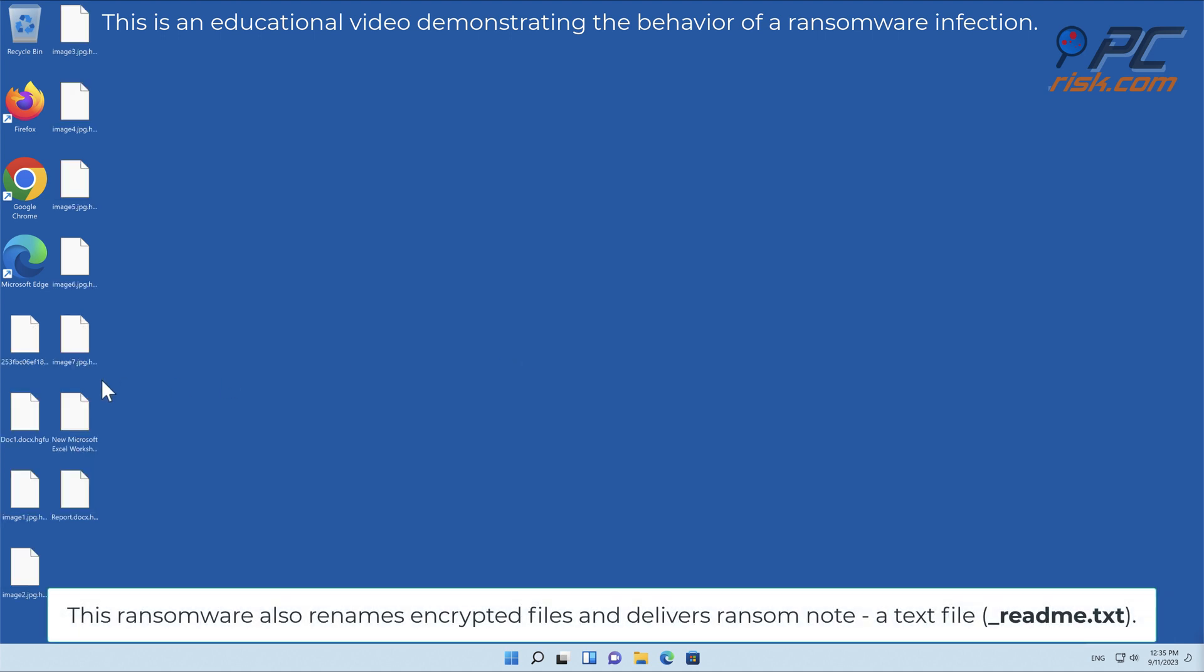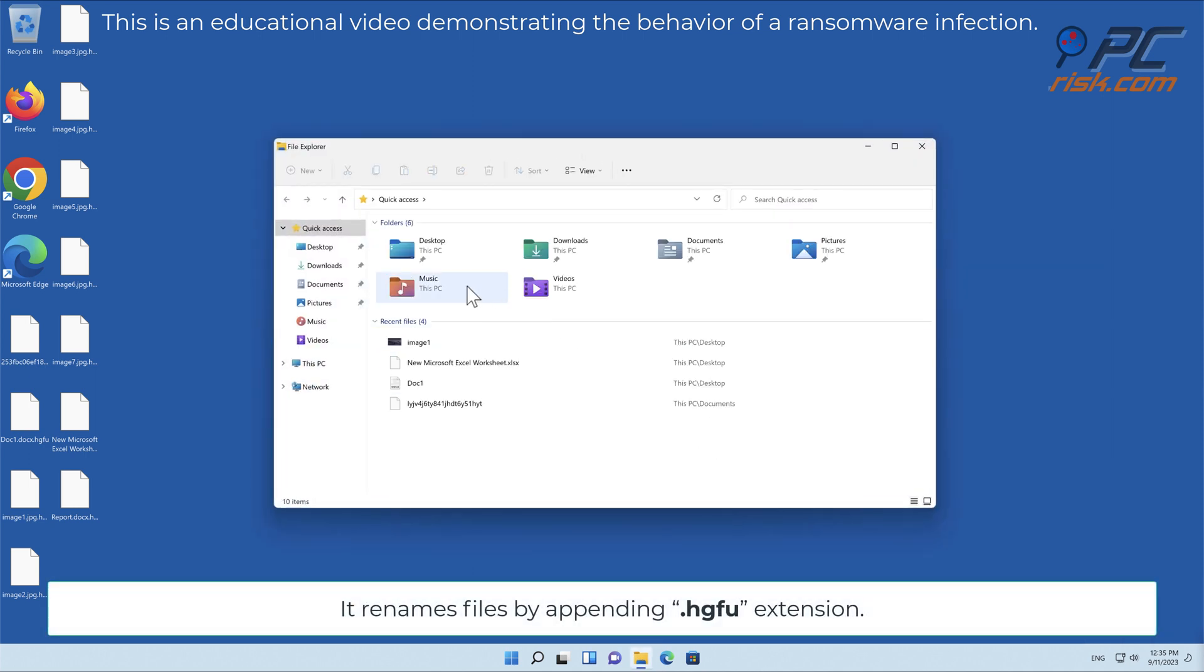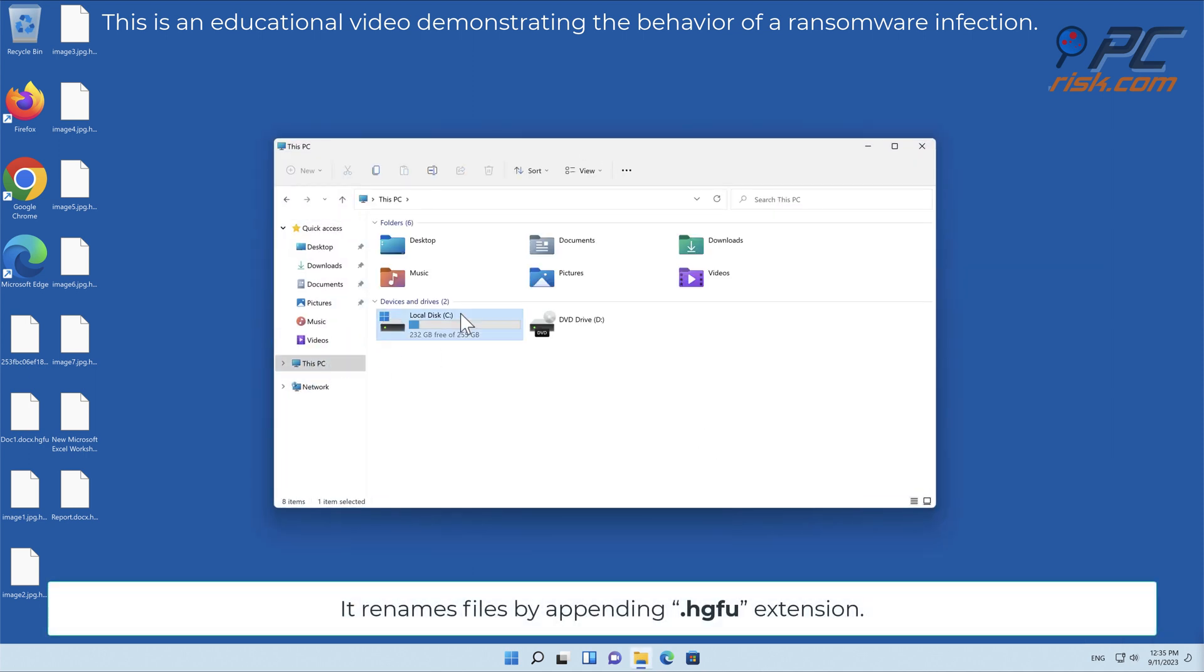This ransomware also renames encrypted files and delivers a ransom note, a text file called underscore readme dot text. It renames files by appending the HGFU extension.